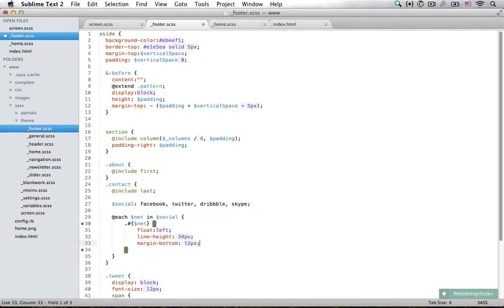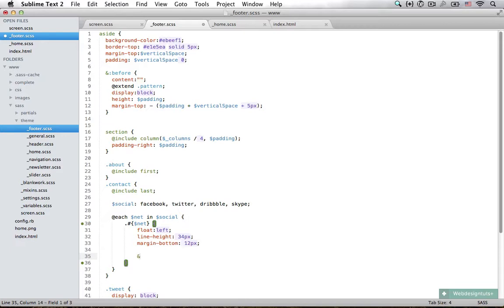Now we also want to set another pseudo element which is going to be our image. Ampersand colon before, content set to empty, and we're going to set a width.